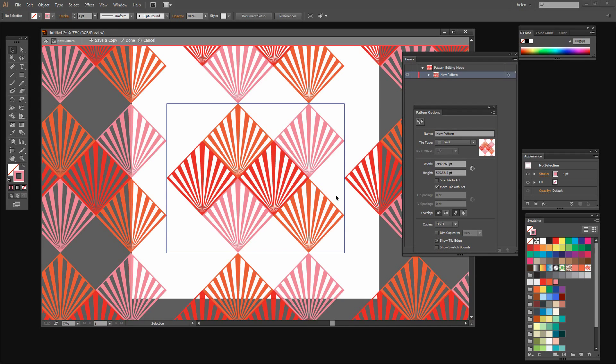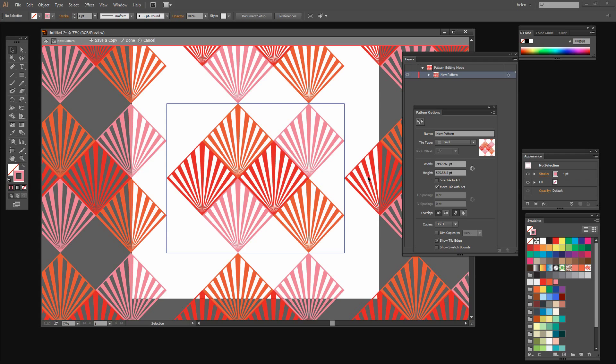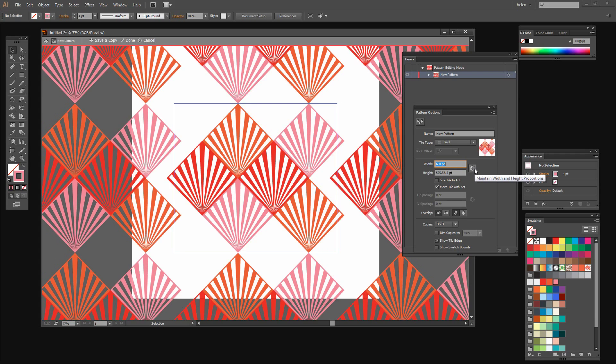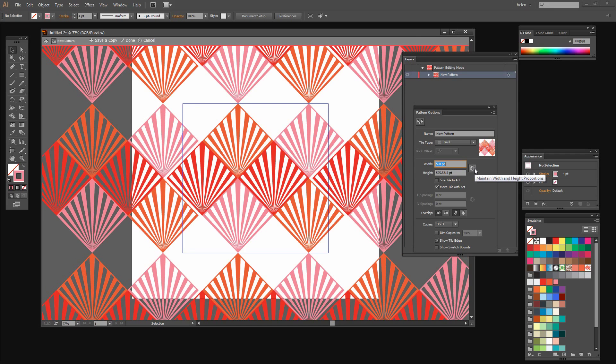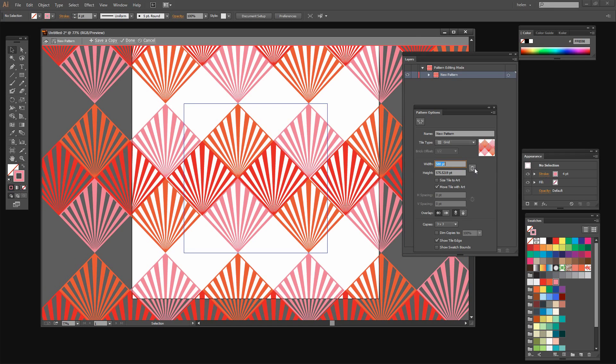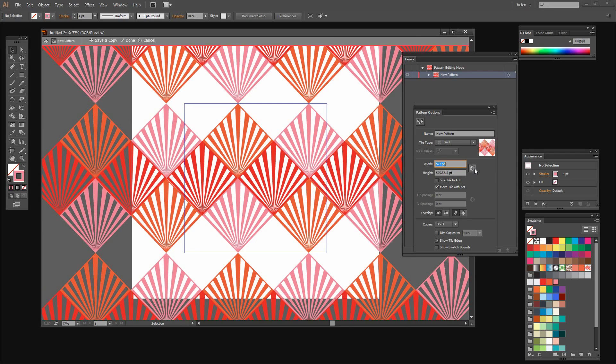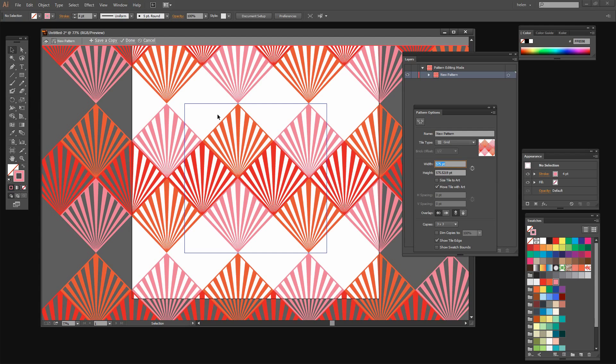And now we have our pattern piece but you can see that things are not joining up properly. Let's start with the width value. So I'm going to deselect this option here so that width and height are not adjusted at the same time. And I'm going to decrease the width here. What I'm looking to do is to bring these pattern pieces in so that they line up perfectly.